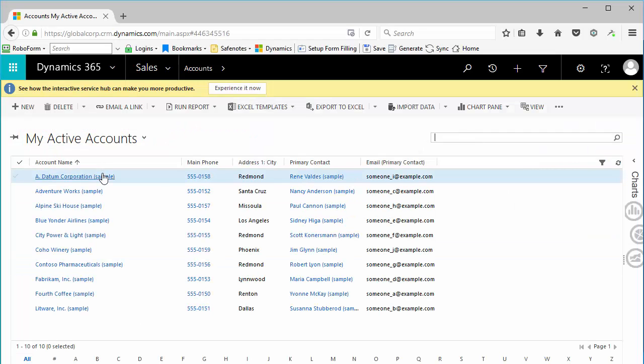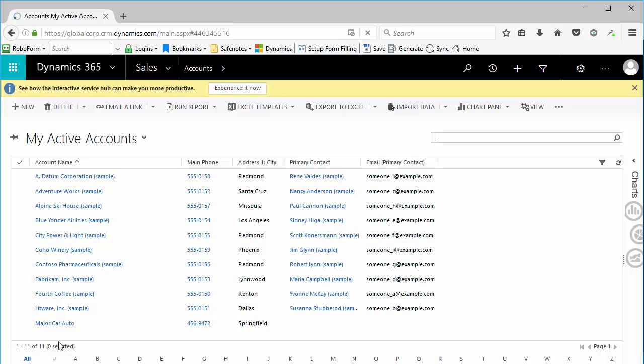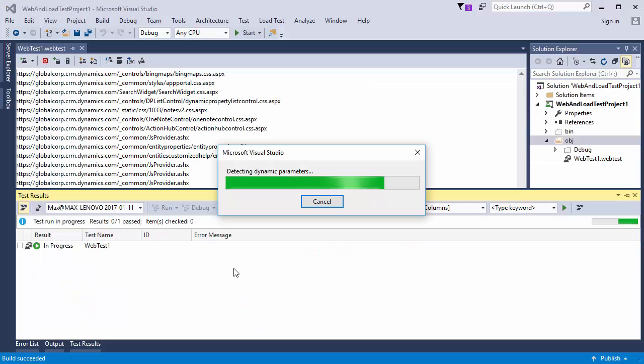open to My Active Accounts page. Hit F5 to refresh it, and here is the Major Car Auto record created during recording.